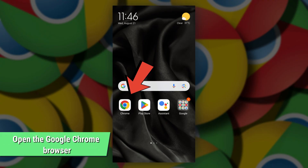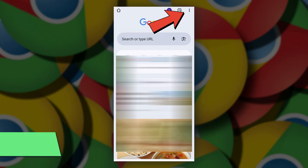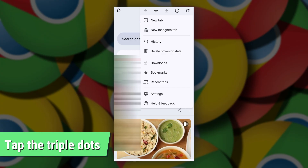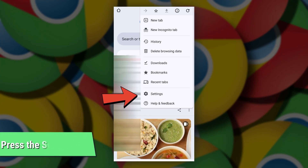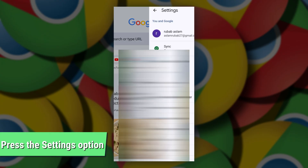First, open the Google Chrome browser on your phone. Then, tap the triple dots at the top right side of the home screen. Proceed to press the settings option from the choices provided.